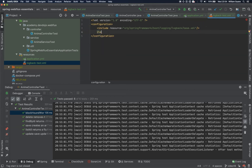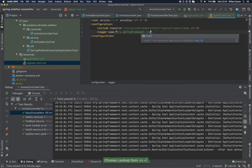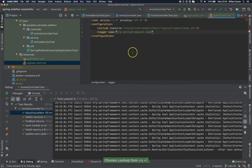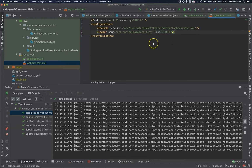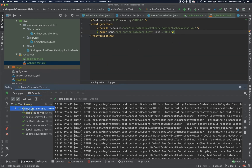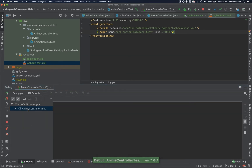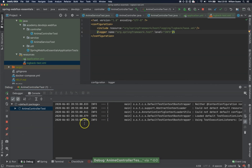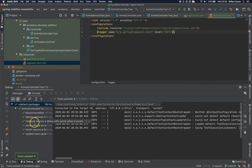And we would like to have a logger with the name org.springframework. For the test folder, we can set the level to info. By adding this configuration and executing everything again, you can see that we only have info level logs now.